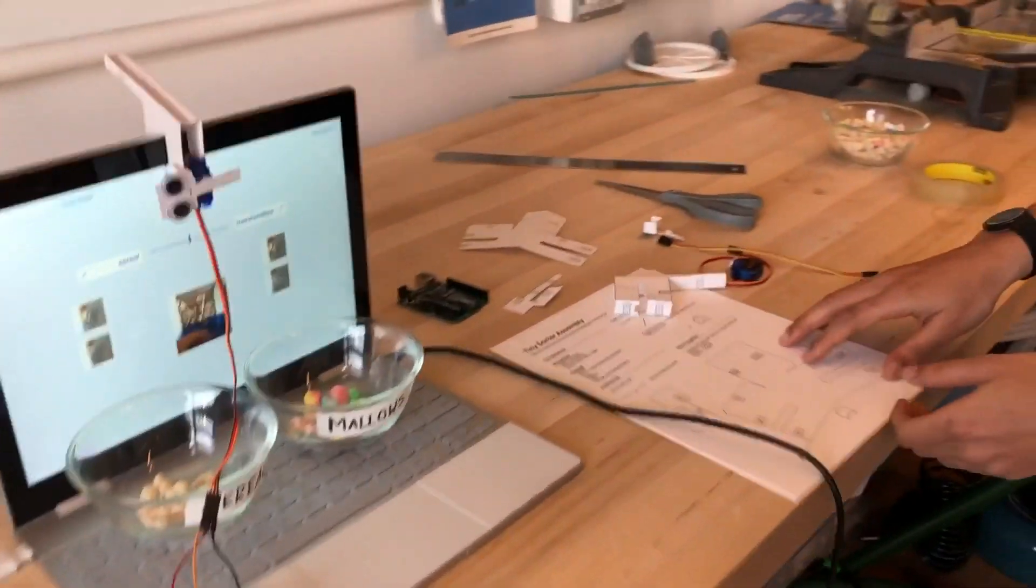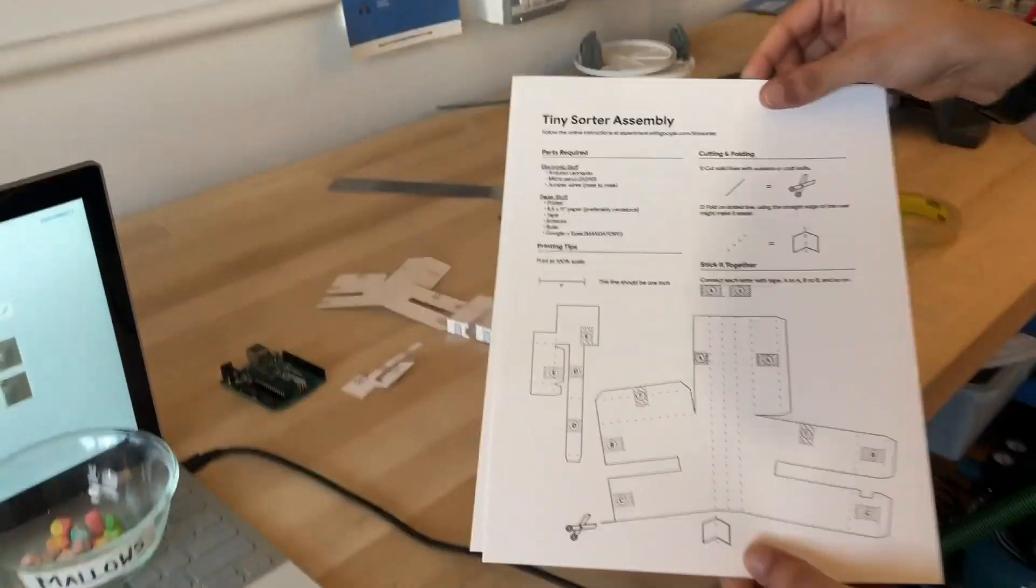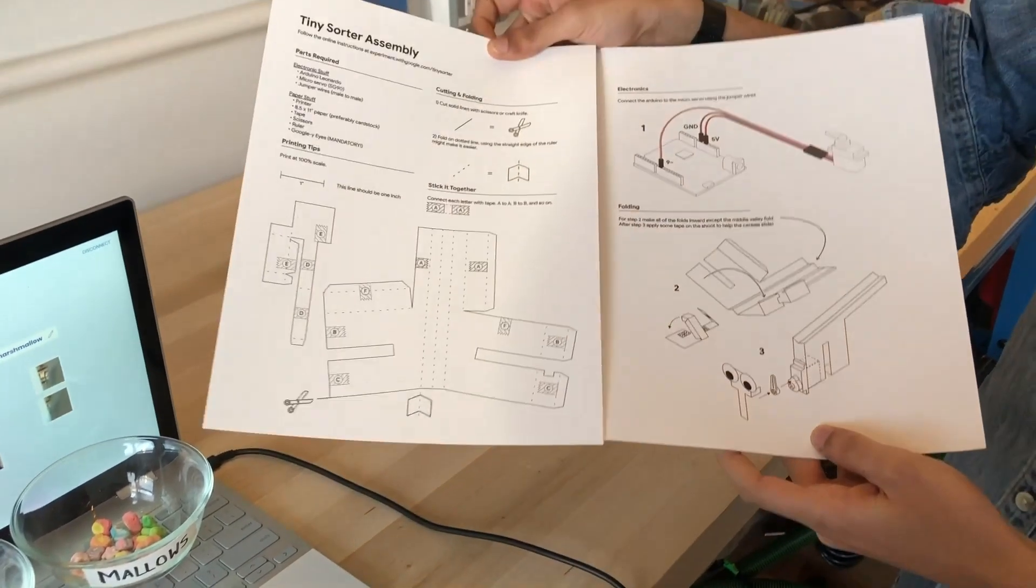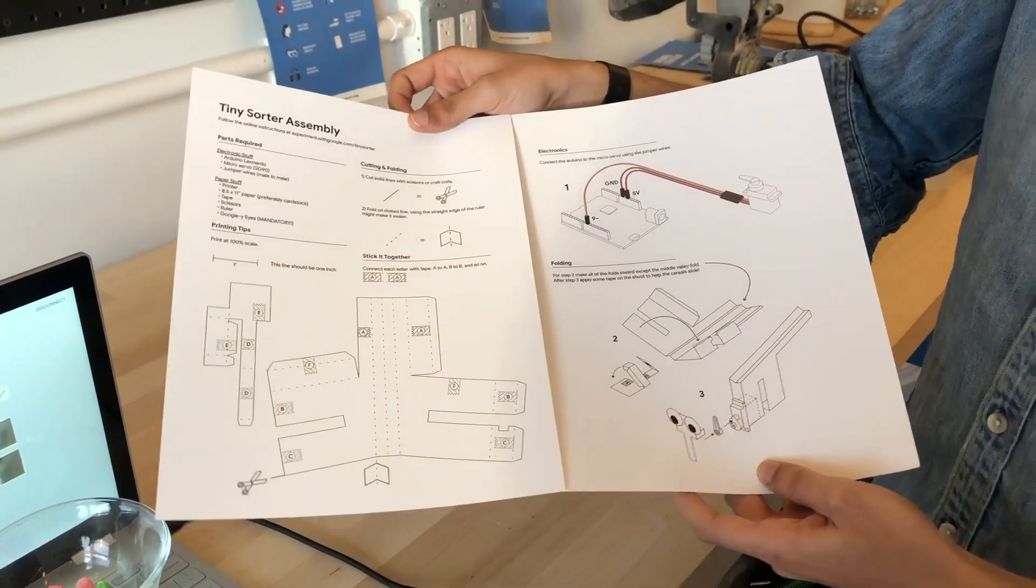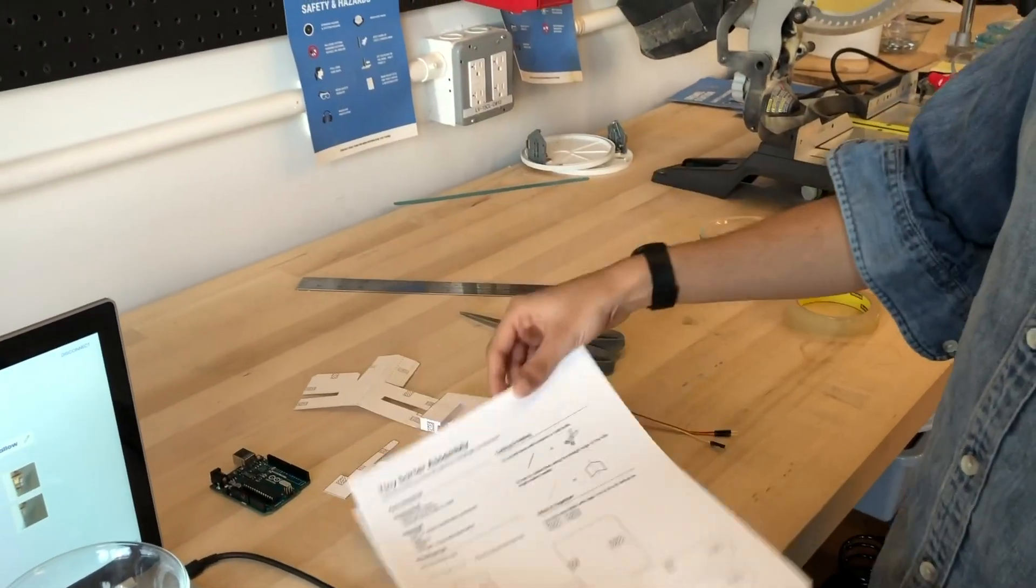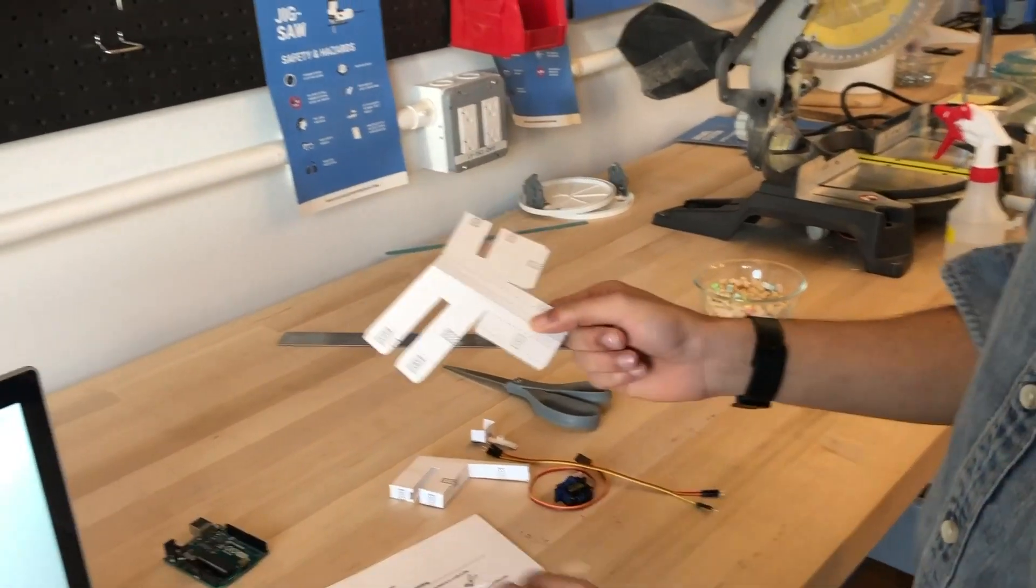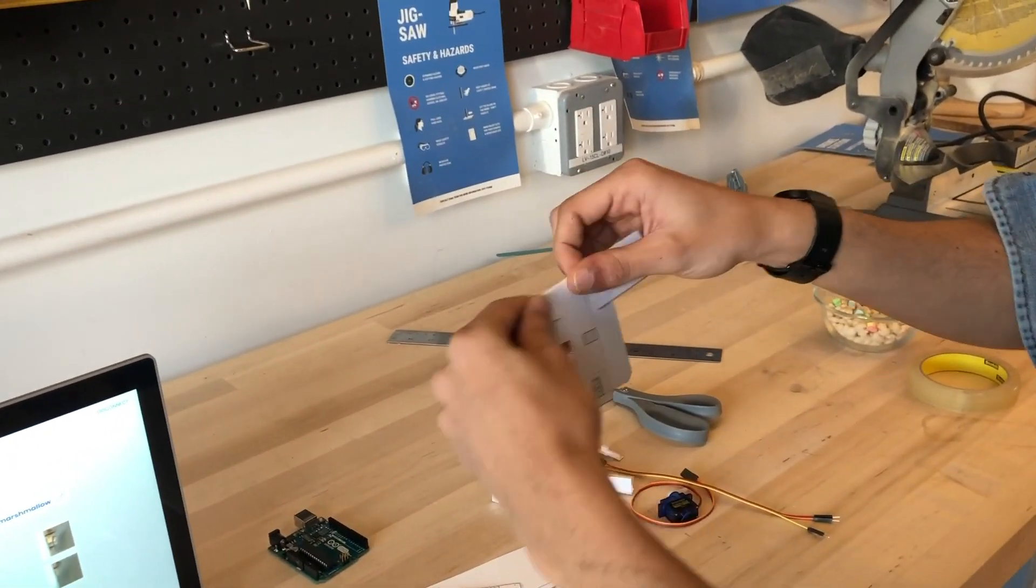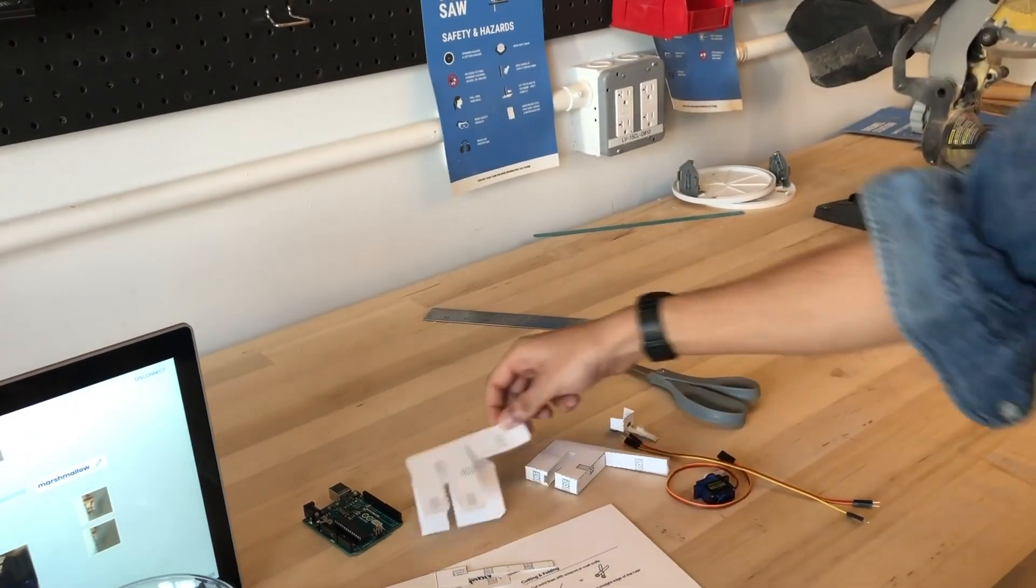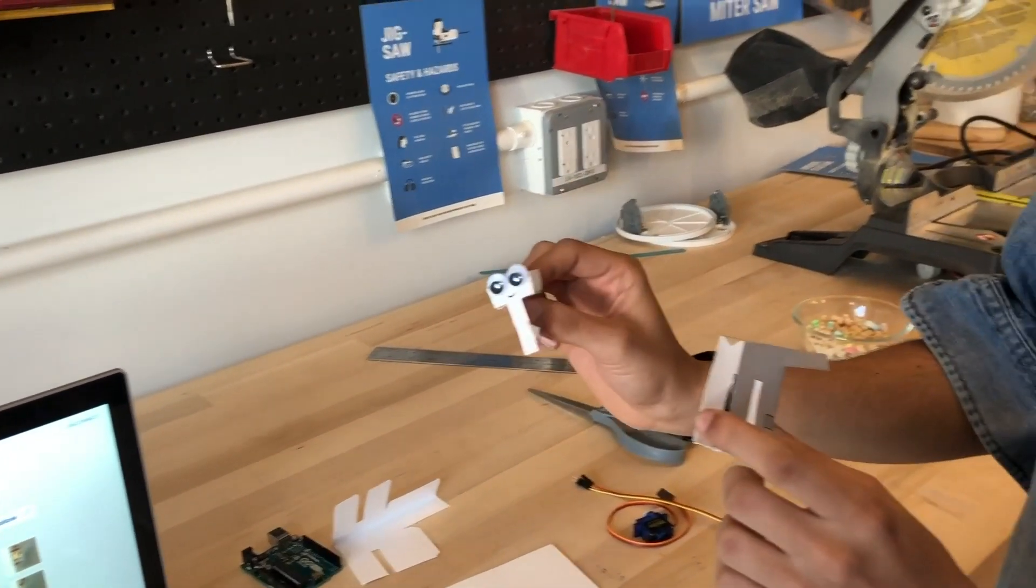So how can you make your own? Start by printing out the TinySorter plans and assembly instructions from the TinySorter experiments website. From there you'll cut it out and create these two pieces which you'll then fold and tape in the indicated areas to create the TinySorter body.